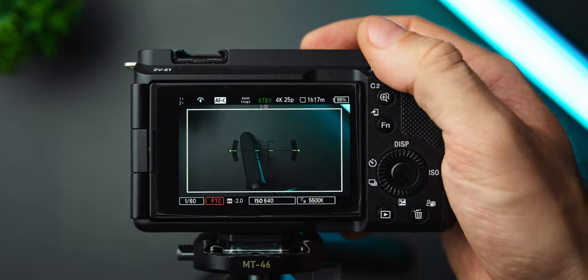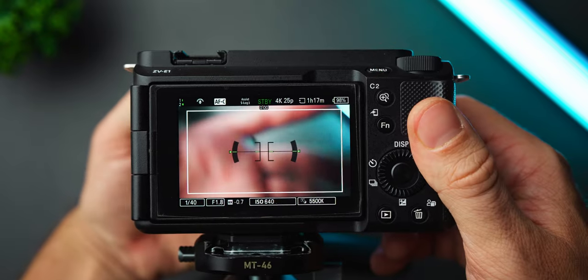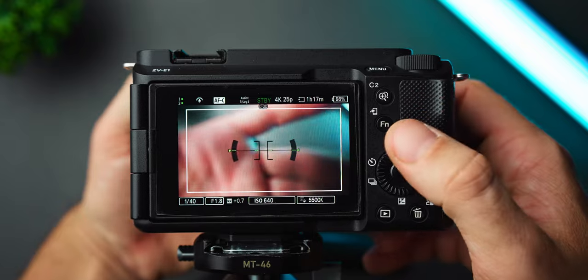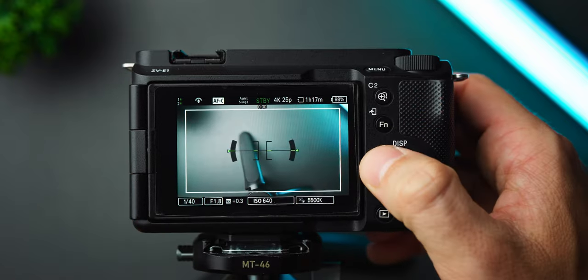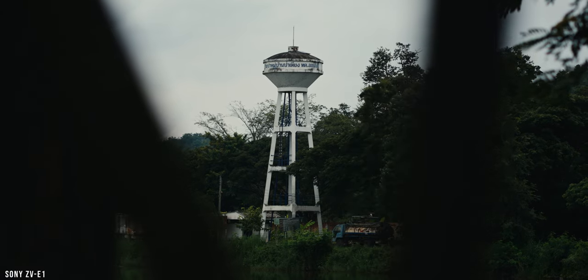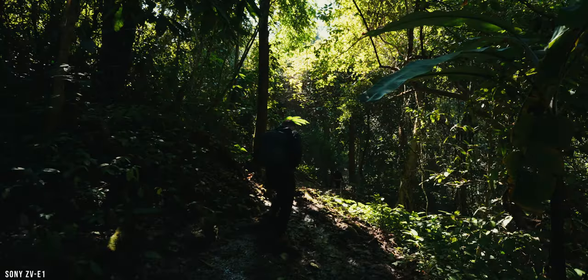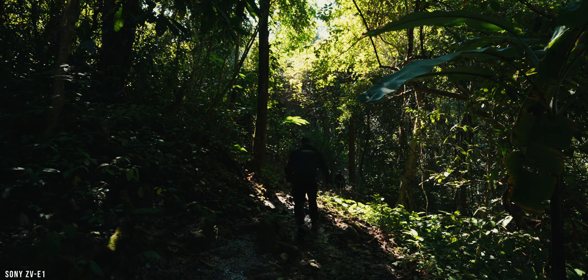To adjust the exposure, I either use the aperture ND filter or in worst case scenario, shutter speed. I never ever use the ISO to adjust the exposure because this can add noise to the image.